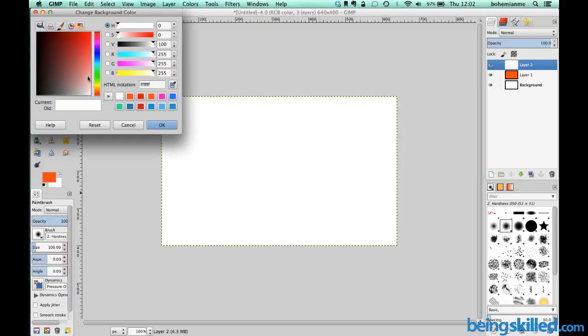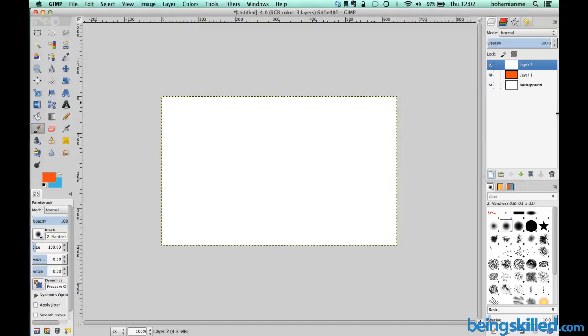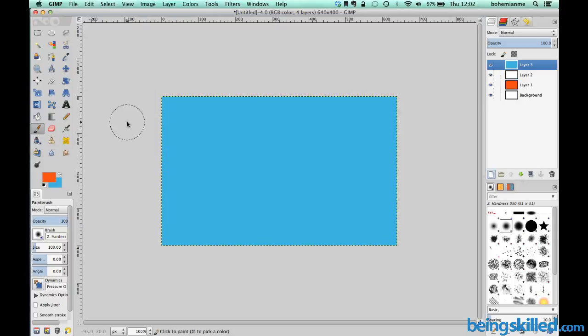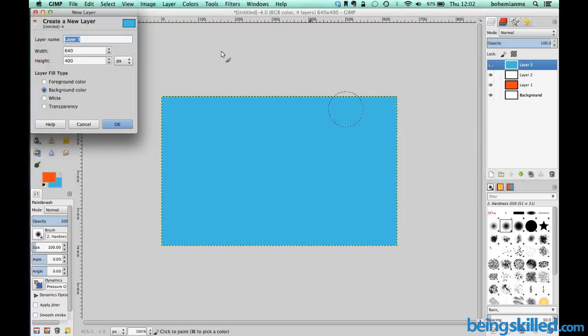Just to make a change we can make it blue. So now we will create a new layer, layer 3, in which we will fill it with background color, but this time it will be blue.